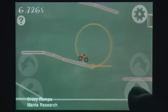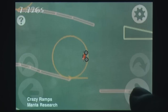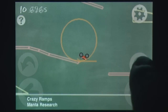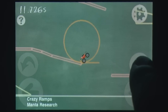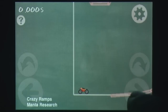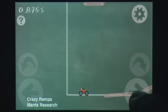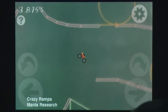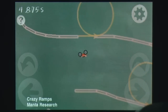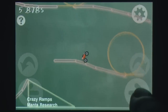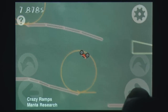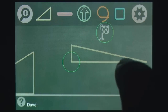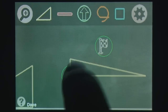Once the flag has been reached, your time can be uploaded to a global leaderboard to see how you fare against the rest of the world. The simple chalkboard look works well, although the car looks slightly out of place. The sound effects are decent, and although there is no music, you can use your iPod in-game. The game comes with 25 tracks.